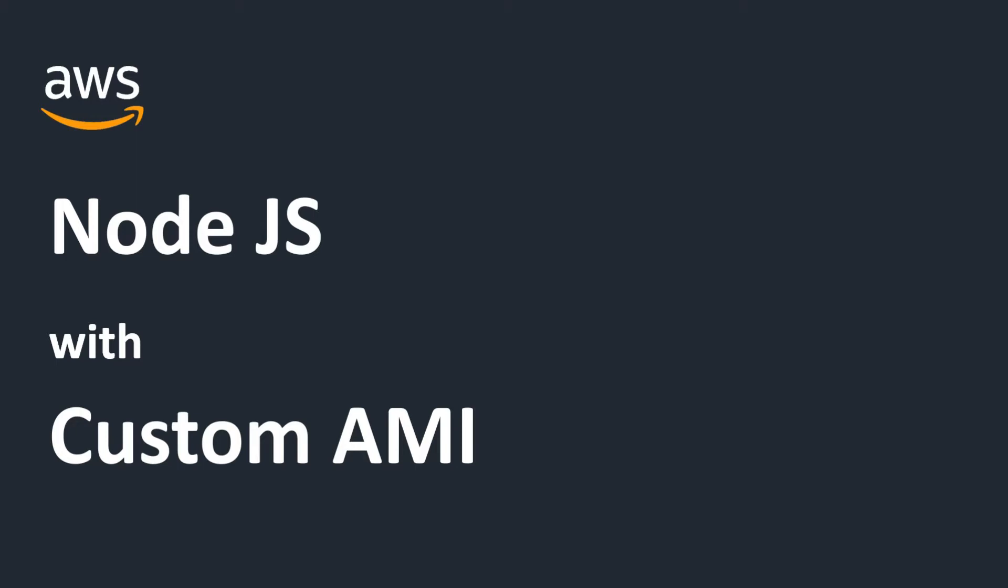We will create a Node.js server from scratch using the EC2 service. We will launch an EC2 Amazon Linux instance, and then we're going to put the software that we need on that instance. And then we're going to create an AMI from that instance, and then we'll use that AMI to launch another Node.js server, and then we'll also look at copying this AMI over to another region.